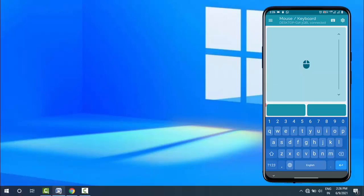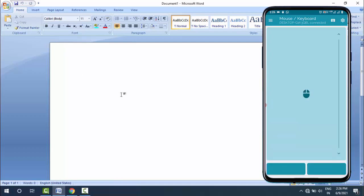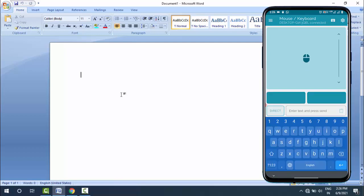For example, I'm opening a Word document. In the app on your device, on the top right side, you can see the keyboard icon. Tap on it and select the keyboard. Now start typing from your Android device. As you can see, whatever I am typing from my device is showing accurately on my Windows PC.